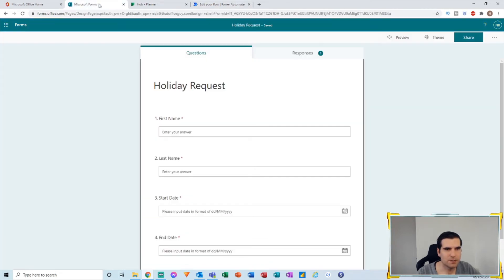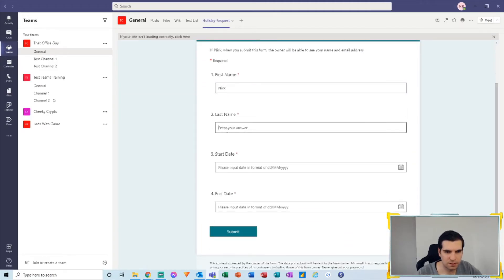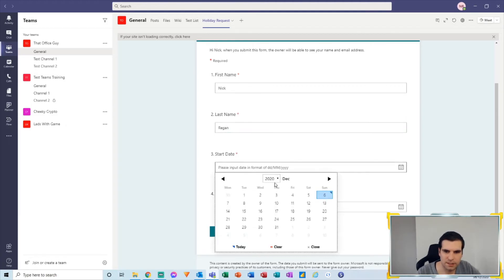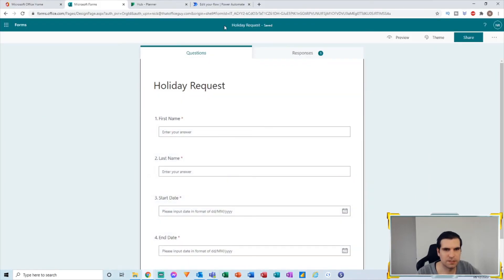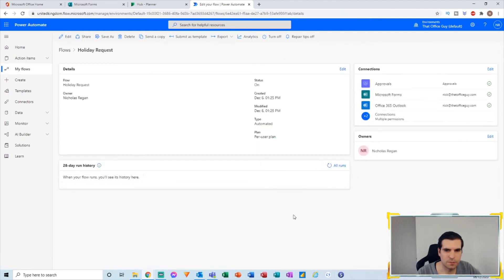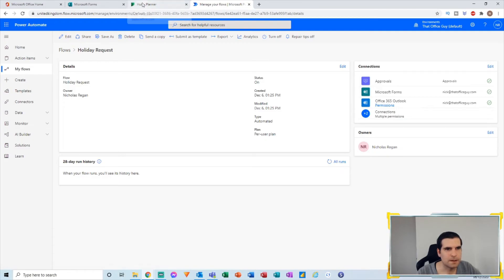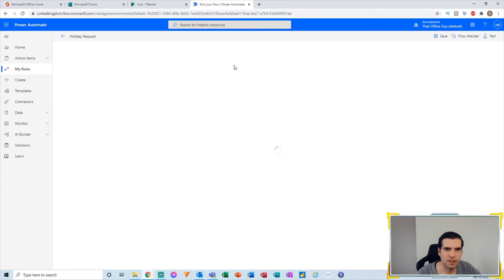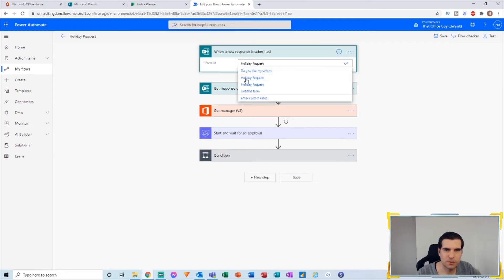Now we're going to go back to our form in Microsoft Teams and actually fill it in. I'll submit another response — this time for Nick Regan, from the 6th to the 7th — and submit it. I'll minimize Teams and come back to my Power Automate flow to wait for this to come through. I also need to check that I'm using the correct form ID, because I have two forms with the same name.